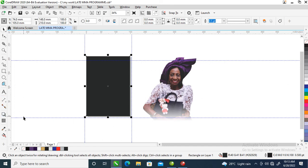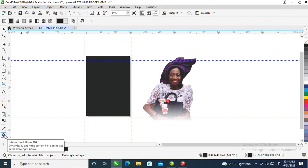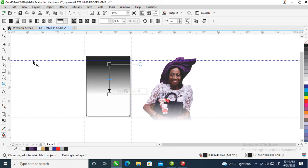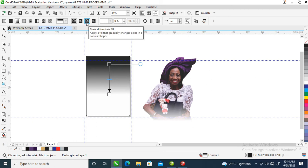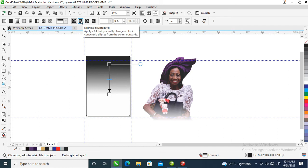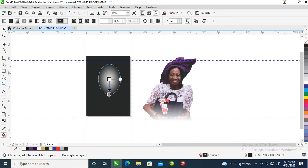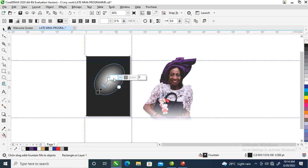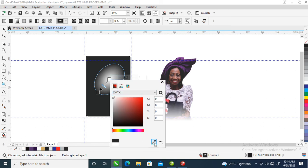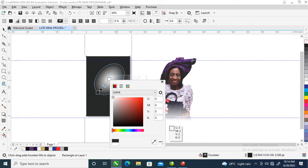Drag on the object just like so, then go over to the sub menu at the task bar. You can see this — click on the elliptical fountain tool, so it automatically changes to that. Right now what we are going to do is click on the white portion, then go over to Object, click on the color eyedropper tool, and sample the color right here — so it automatically comes in.